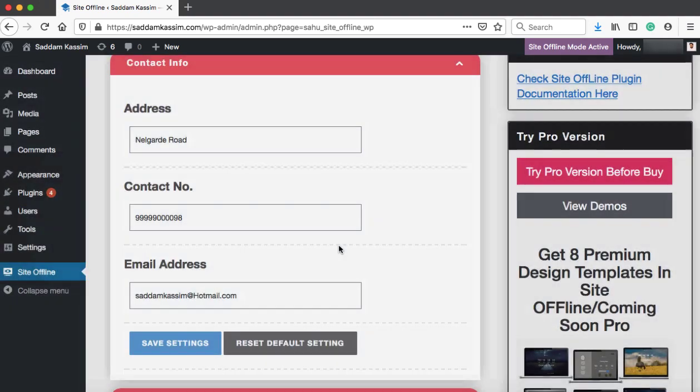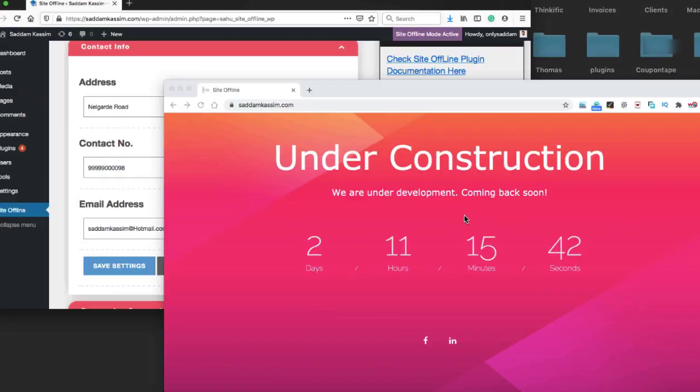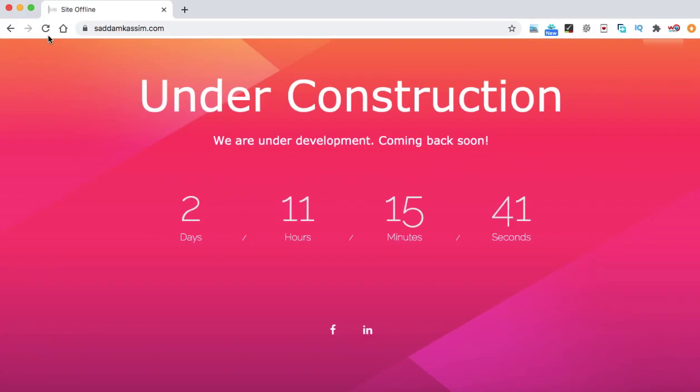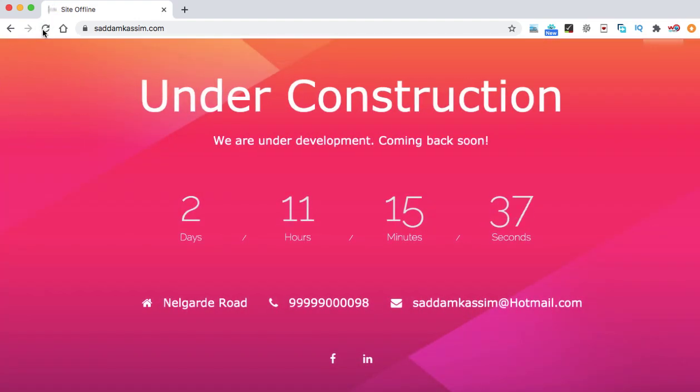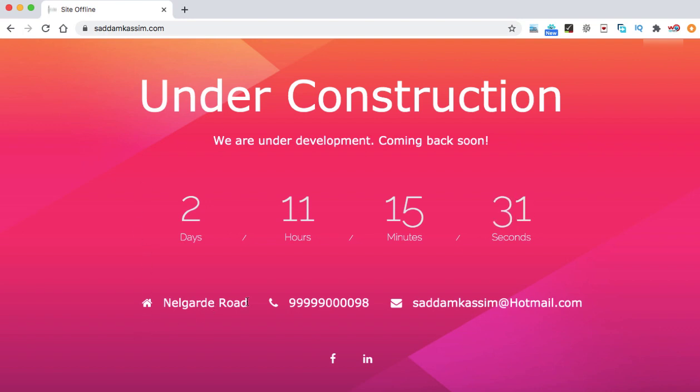Okay. It's time to refresh the Google Chrome browser again. Here you go. This is a complete under construction page. That is the Nalgarde road address, phone number, email address. We have the countdown timer, the heading as well as some description.